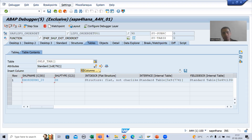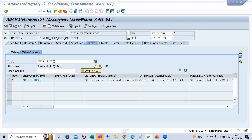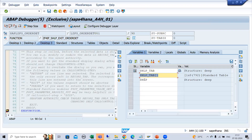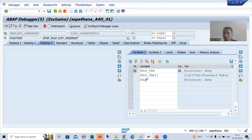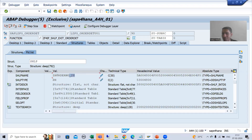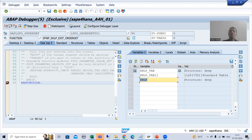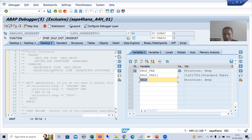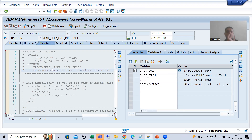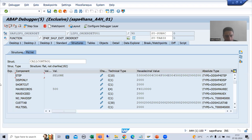If I show you the table parameter, this is the name of our search help — because we have a single search help itself. If I go to the SHLP structure which has information for the single search help, you can see same to same information is there, because we have only a single search help. Now I will show you CALL_CONTROL — I told you this is an extremely important parameter.